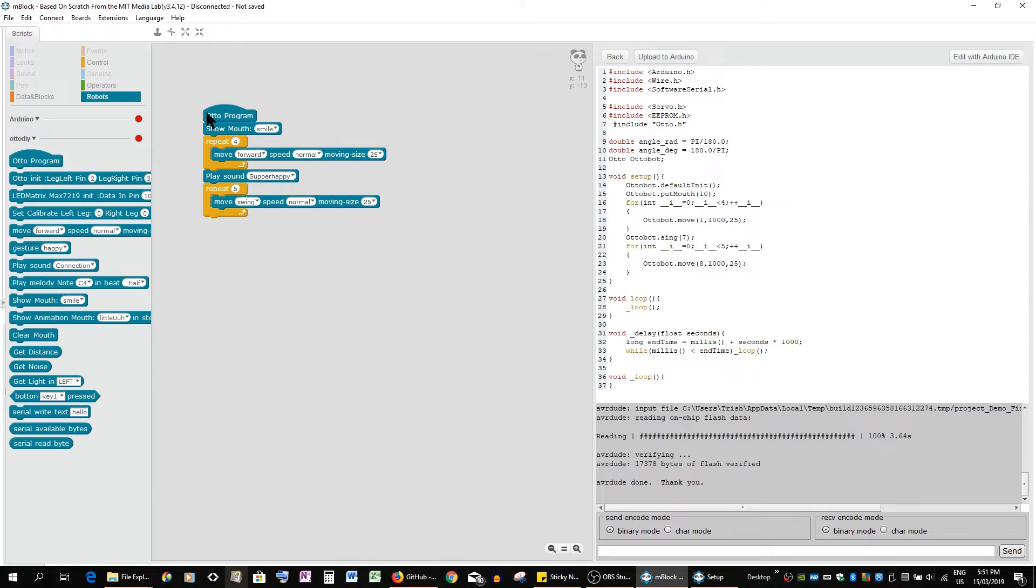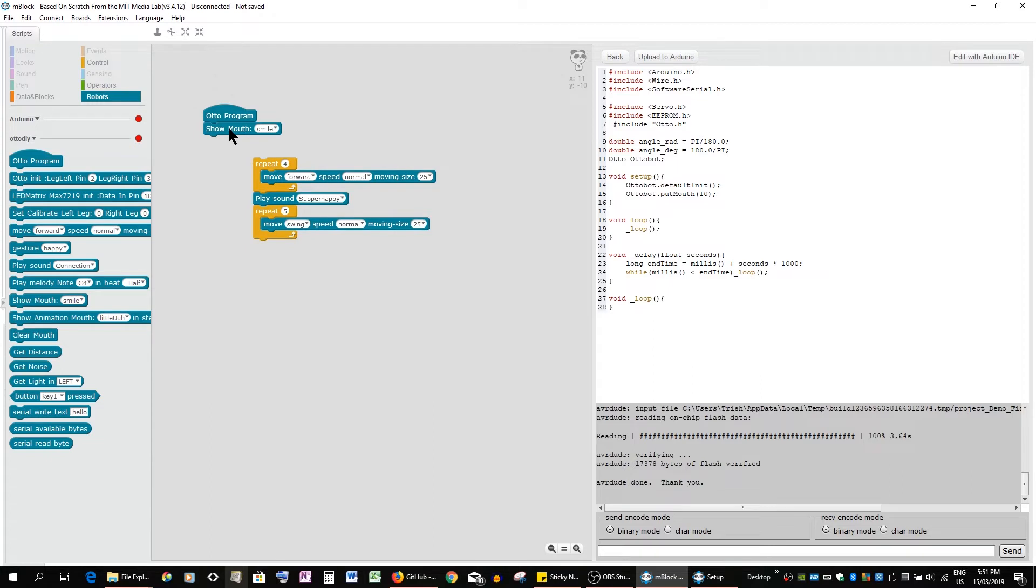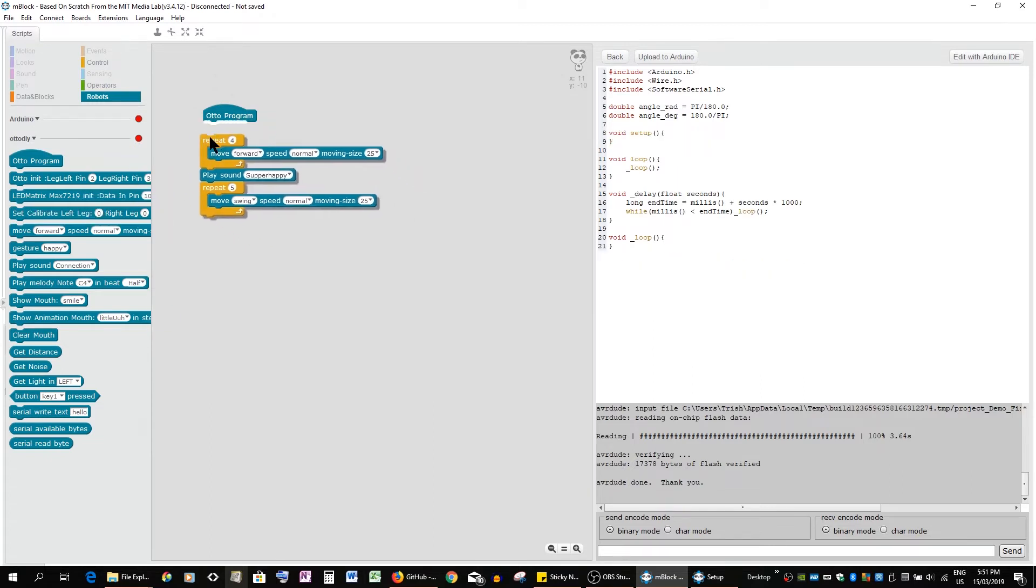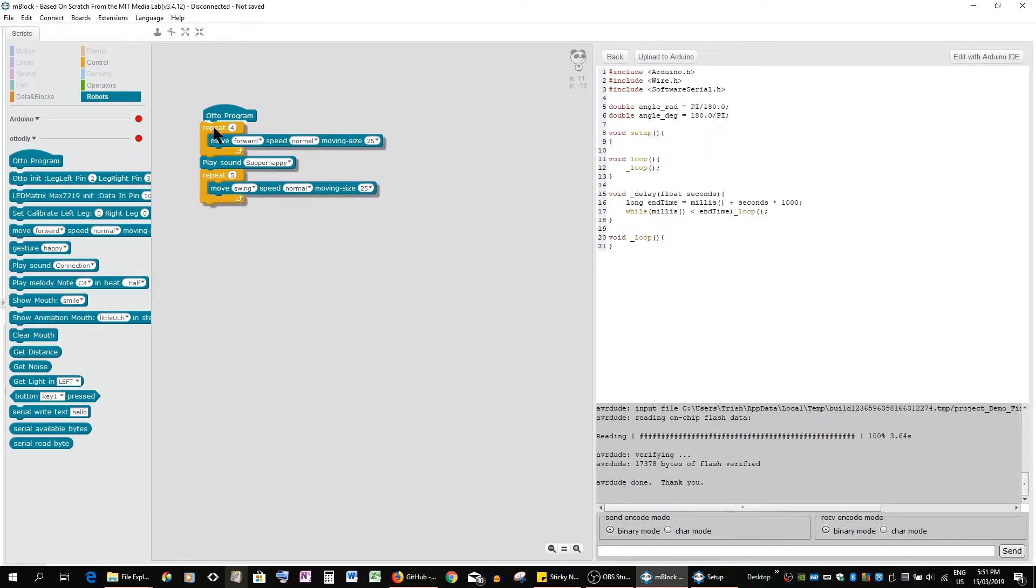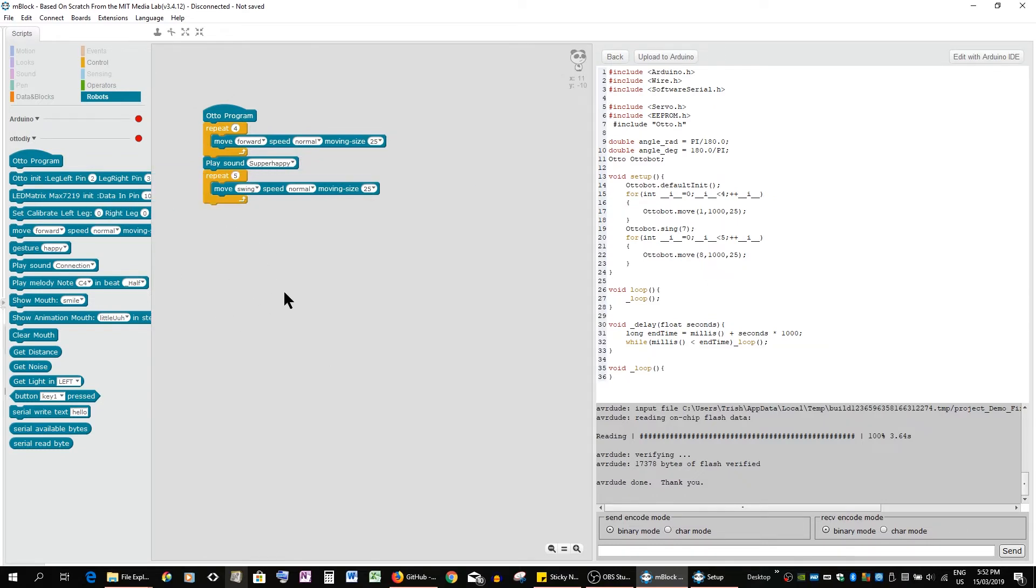Now at the moment we have a show mouth, but because we're starting with just the first Otto, the Beginner's DIY Otto which you can buy as a kit, we will remove that. And I will show you in a later tutorial how to add a matrix to the Otto DIY and Otto Plus with arms.